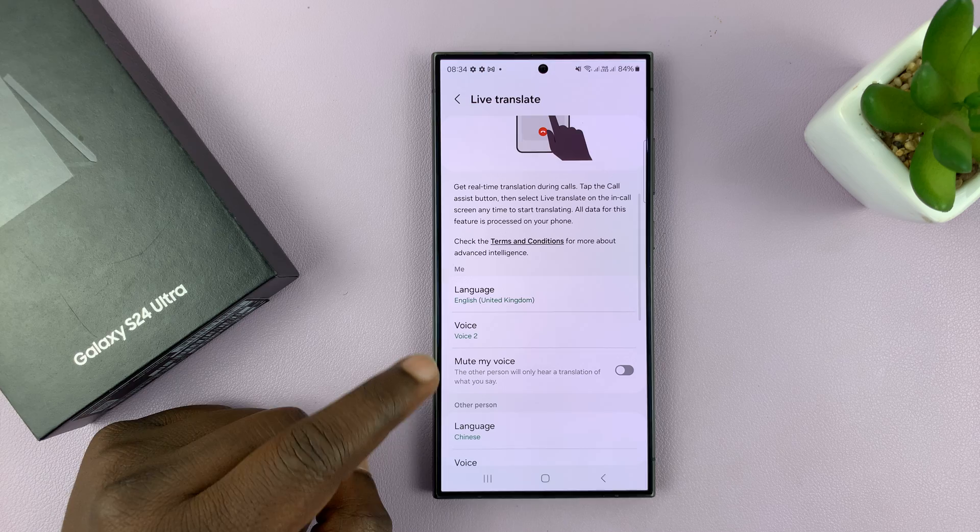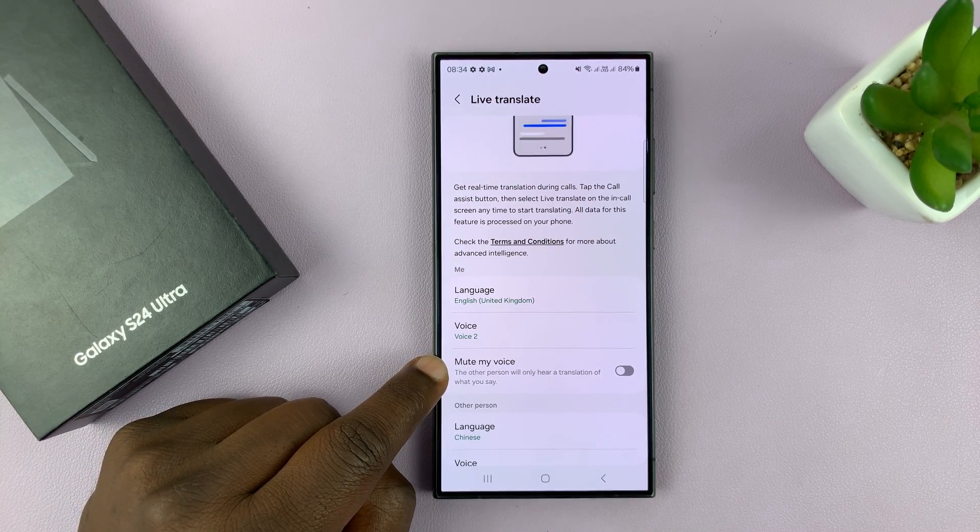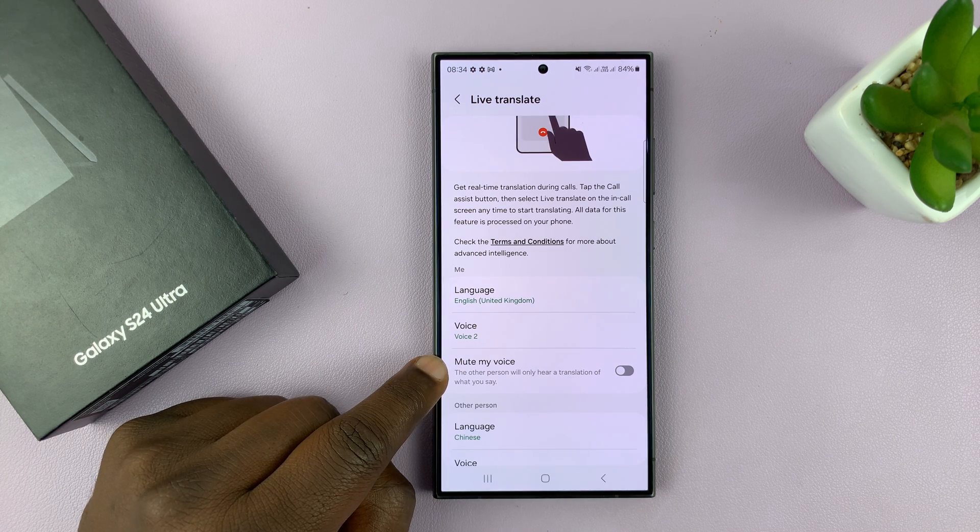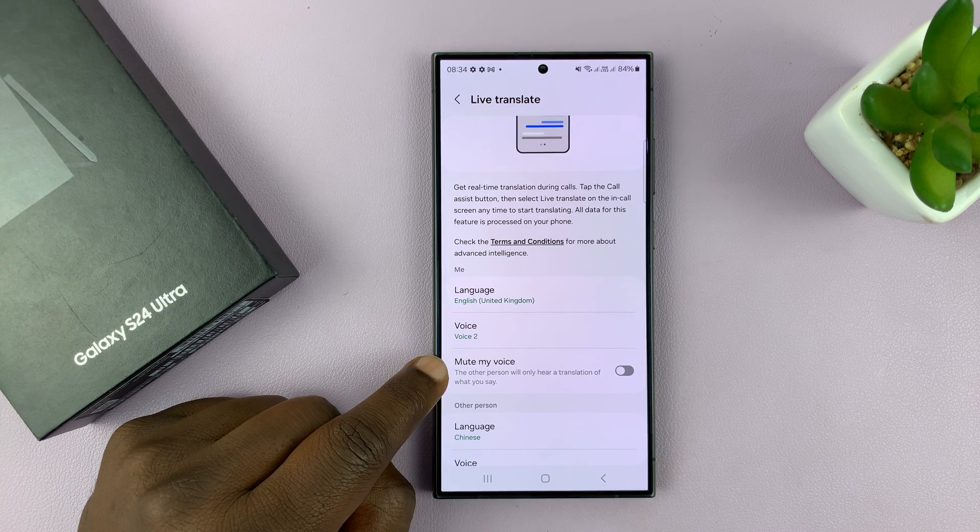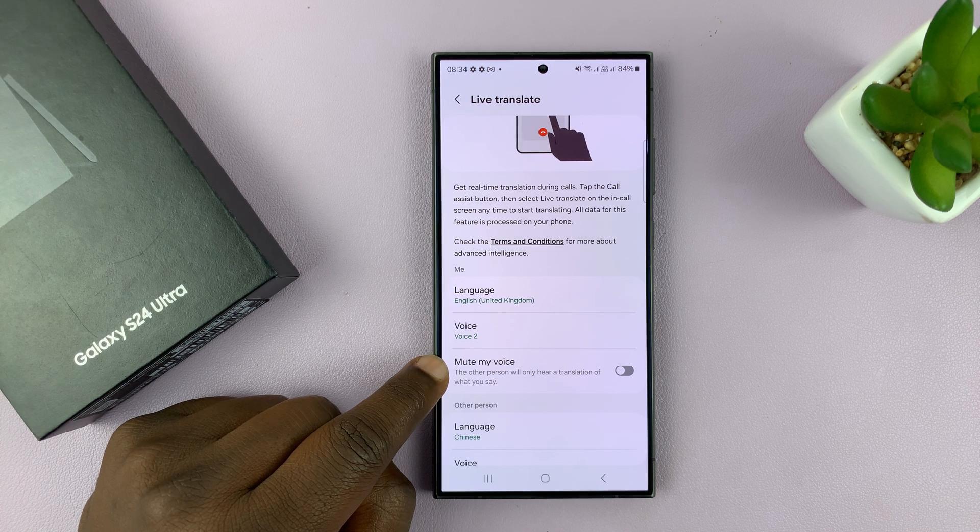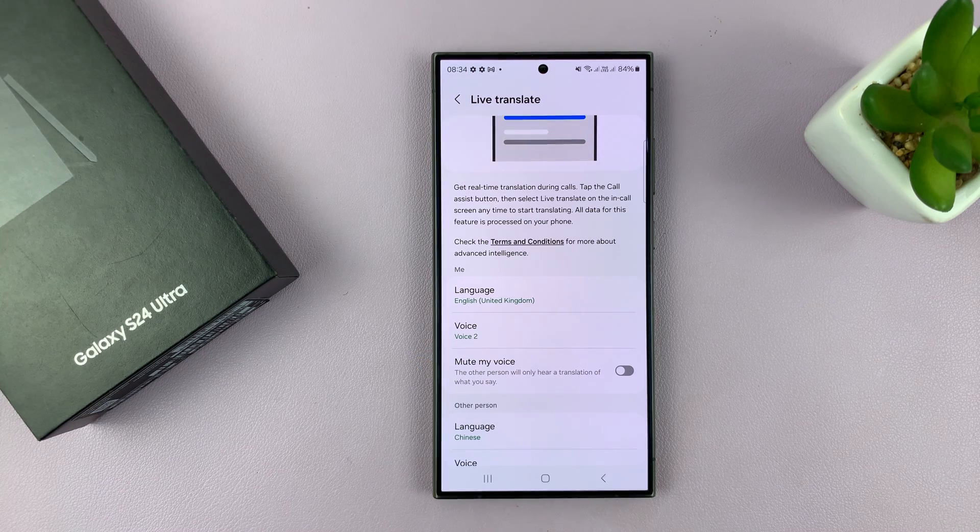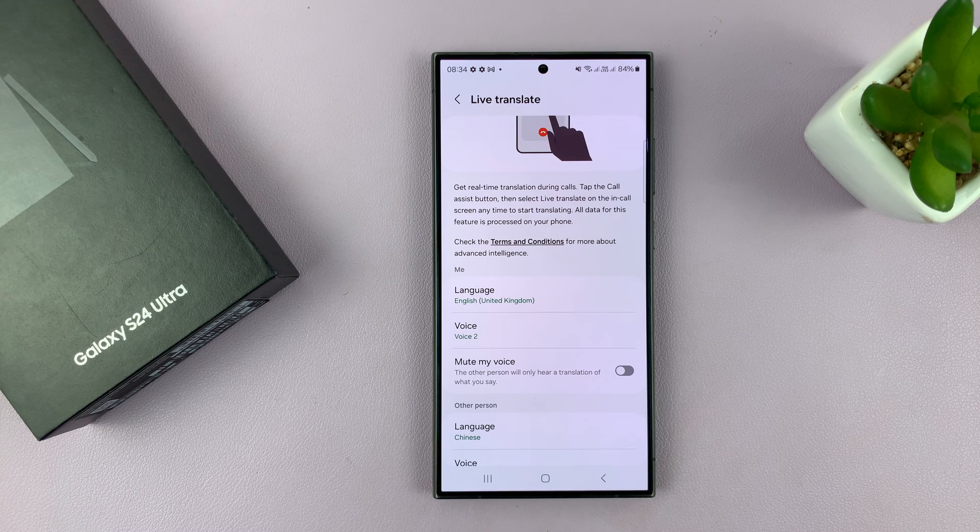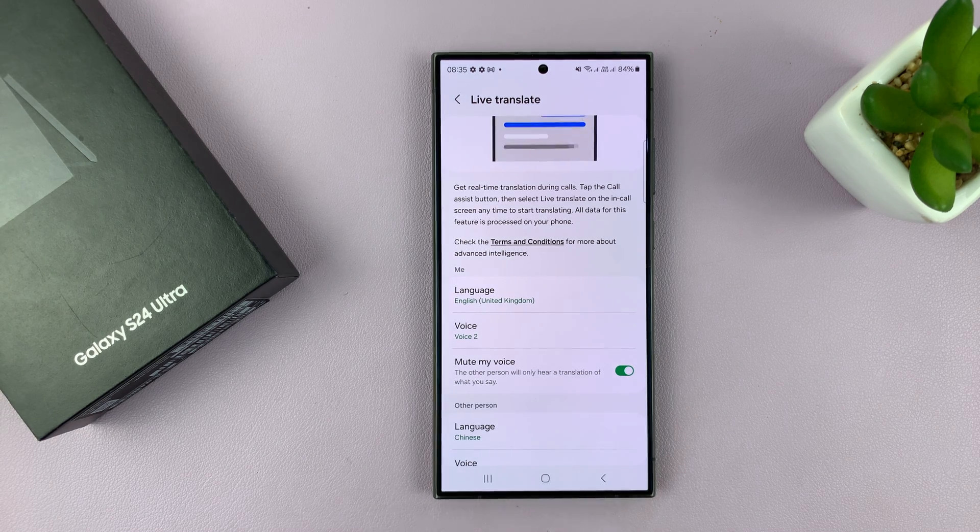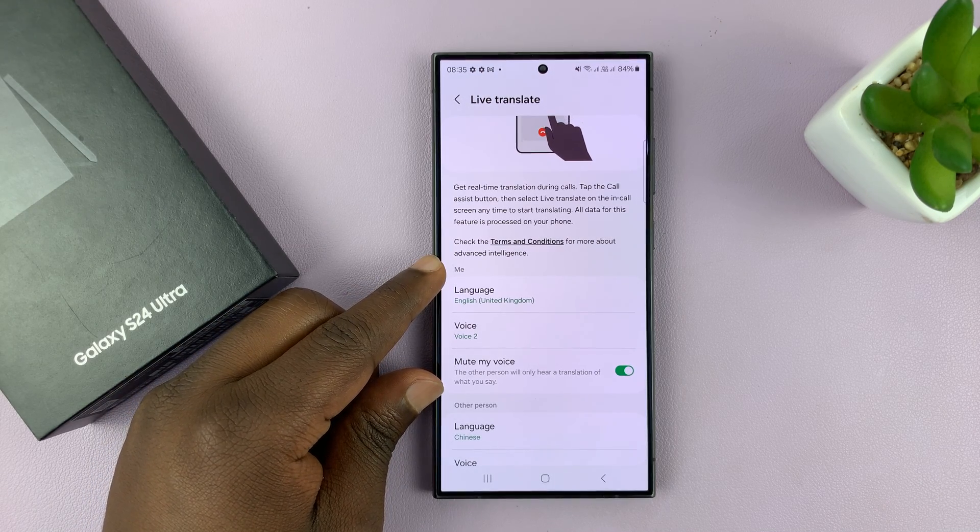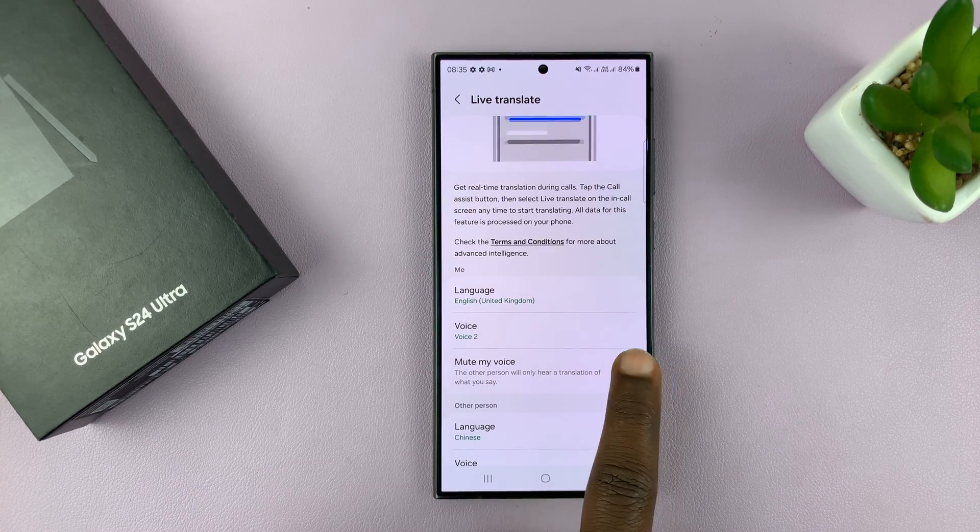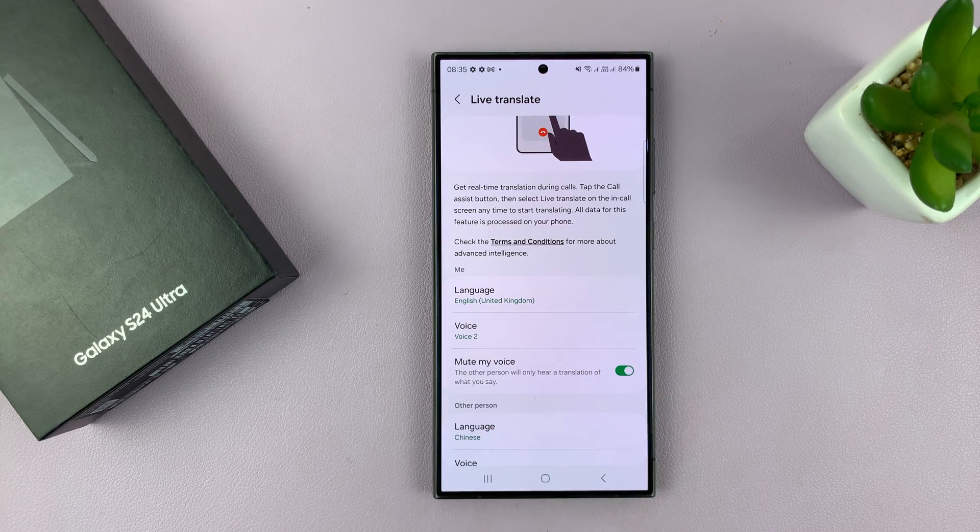The next thing you want to do is choose whether you want to mute your voice or not. When you use live translate, the person on the other side of the call will hear me talk in my language, which is English, and then if that language is being translated to Chinese, they'll hear it in Chinese. This can be a bit confusing and you might hear more than one thing at the same time. So you have the option to mute your voice. As I speak, the phone will mute my own voice and then it's only going to play the translated voice to the person on the other end of the call. You can either mute your voice or just leave it there.